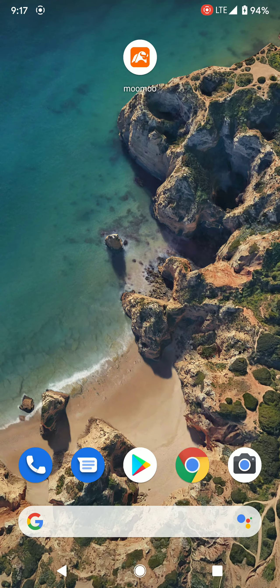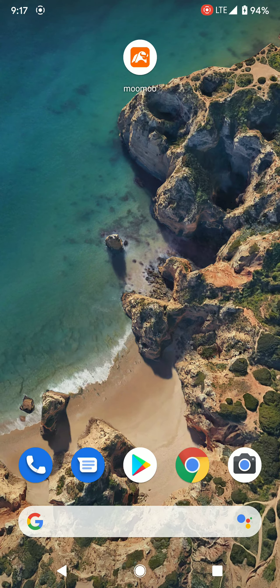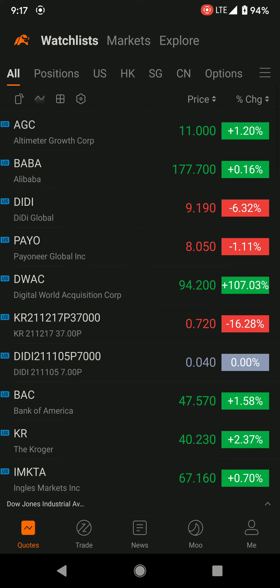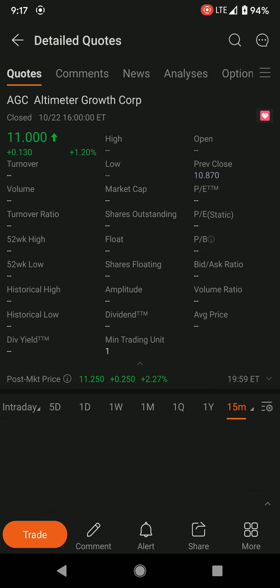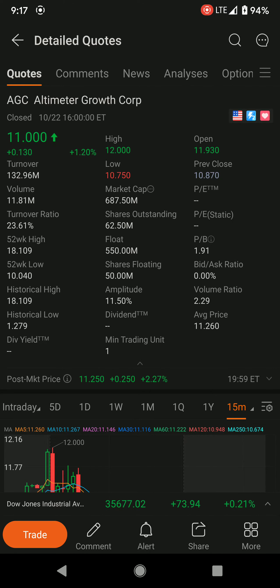Hi guys, today I'm going to show you how to sell a put option via the Moomoo platform. Once you have downloaded Moomoo, you launch it. For example, I want to sell an option on Altimeter Growth Corp, so I will tap on AGC. The current share price is at $11 US dollar.